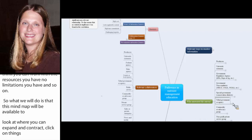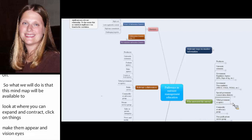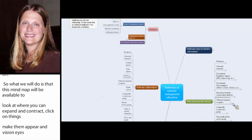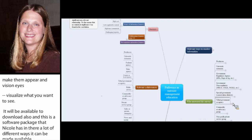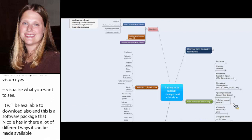And this is the software package that Nicole has, and there's a lot of different ways it can be made available. It can be downloaded for some other mind mapping programs, and there's even some that are open source and free, and we'll make it available in that format so that people can take and actually do it in a mind mapping software.